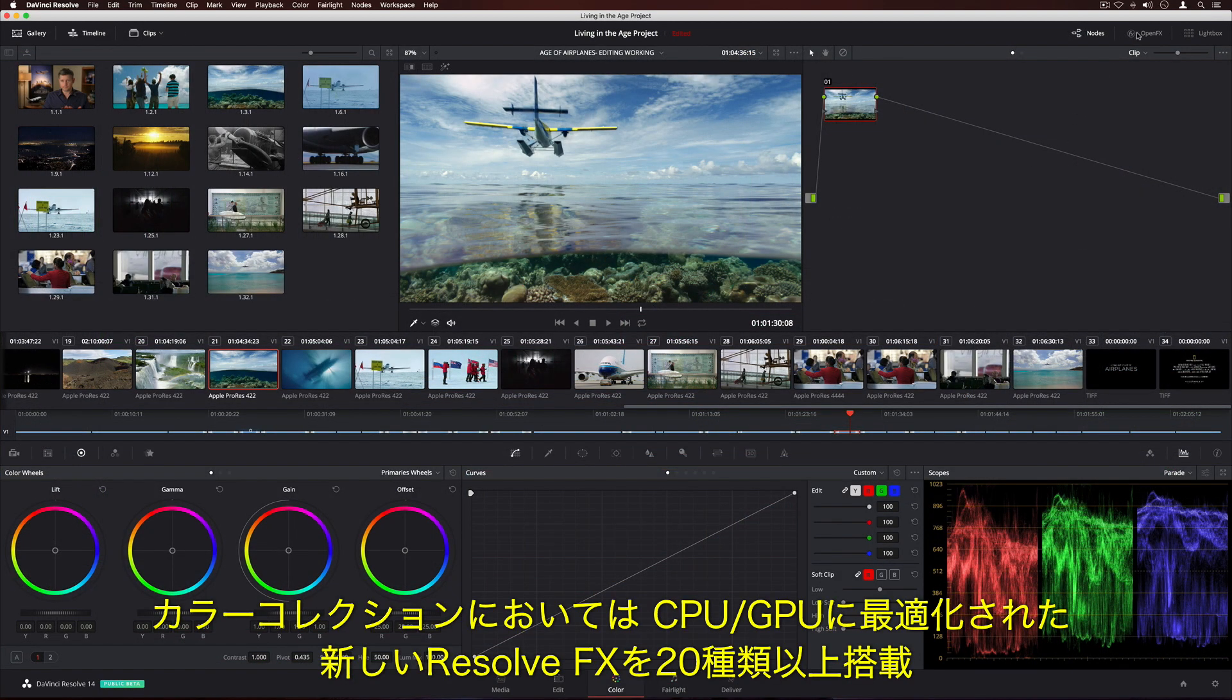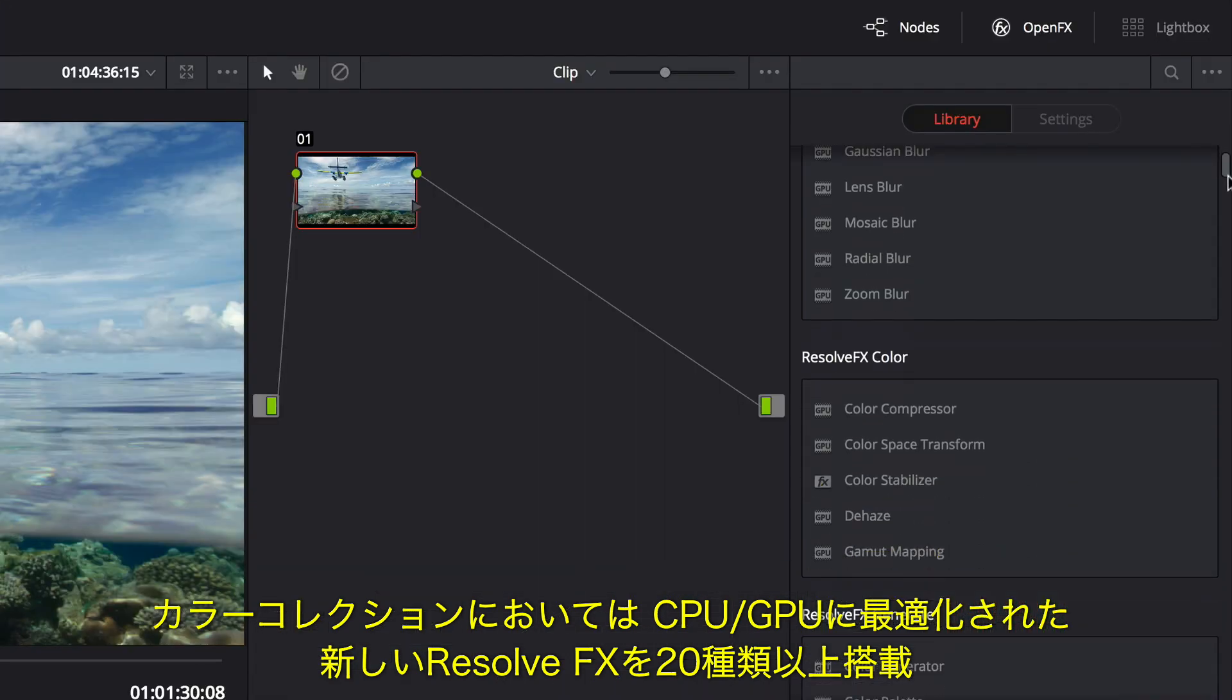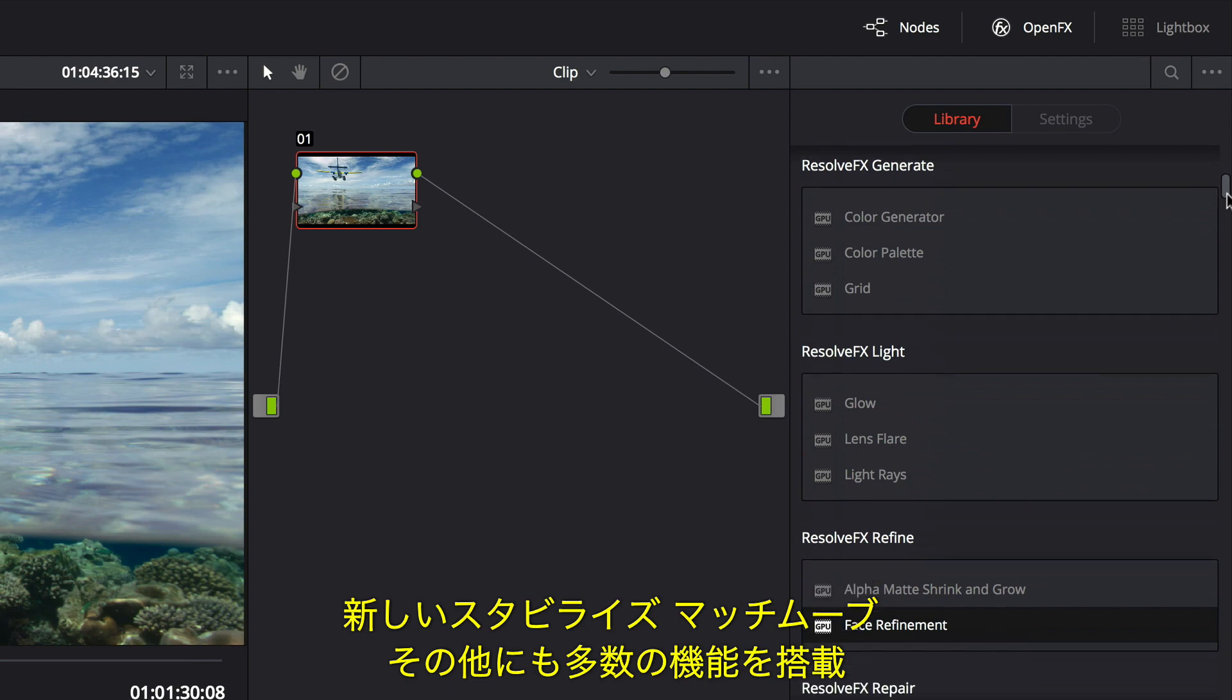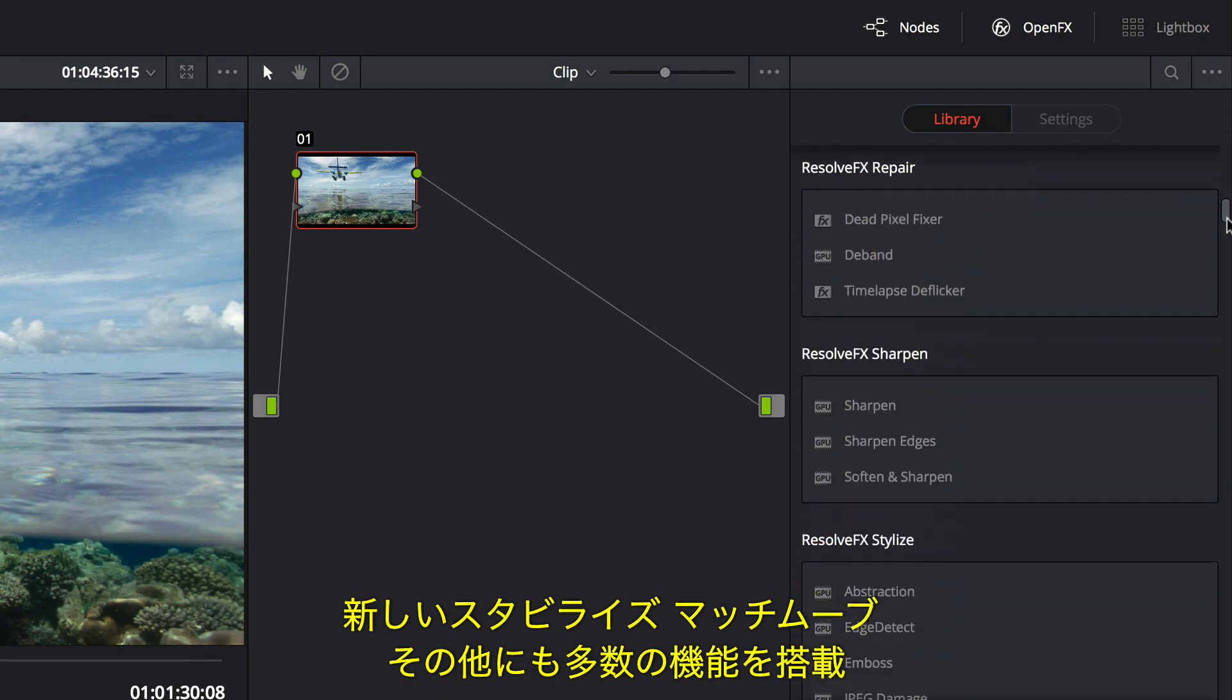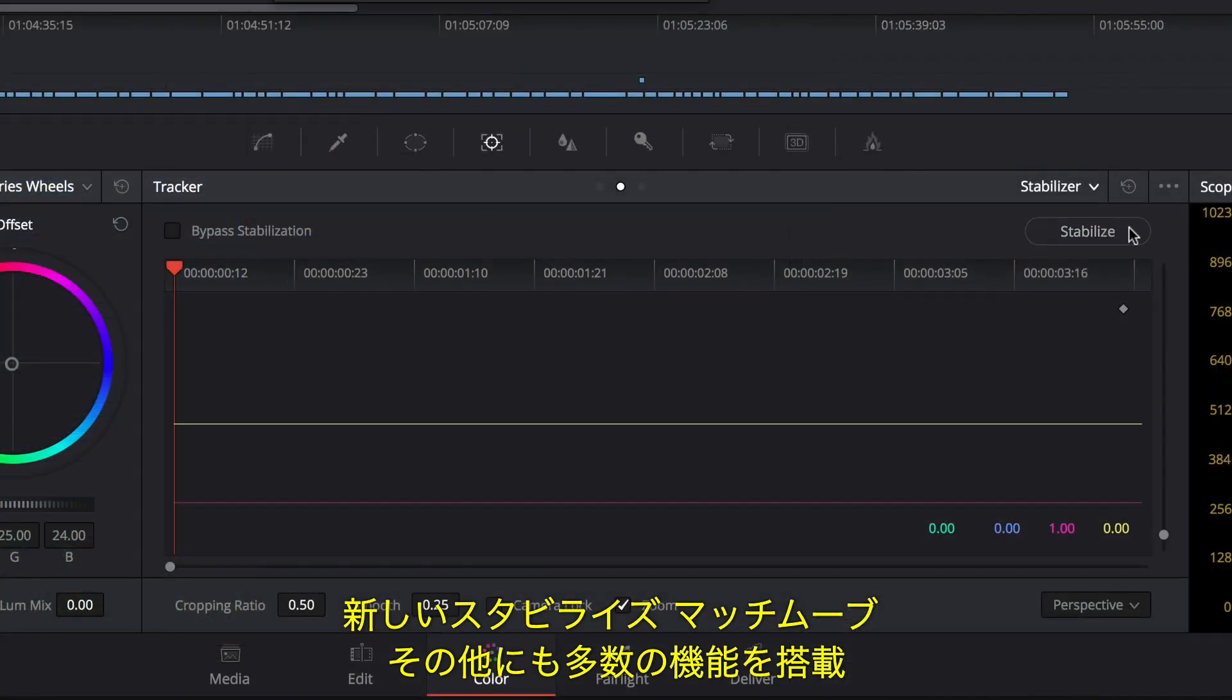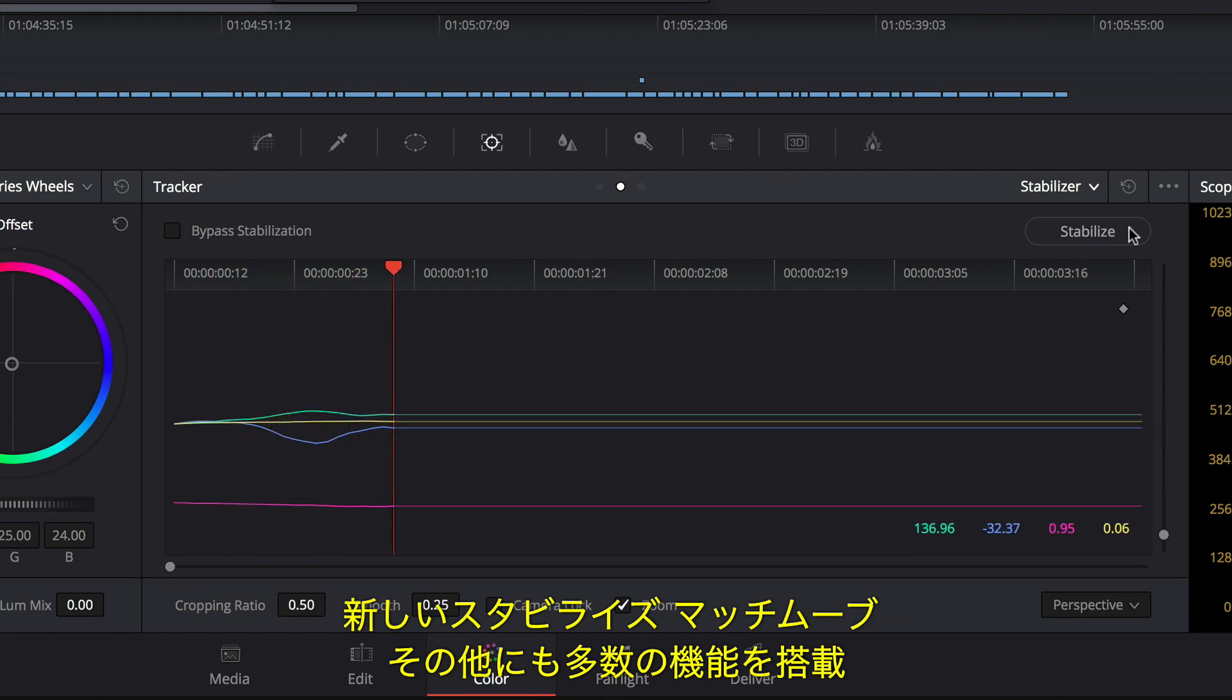When it comes to color correction, colorists will be thrilled to see that DaVinci Resolve 14 also includes over 20 new CPU and GPU accelerated ResolveFX, along with a new stabilizer, match move, and dozens of other creative features.